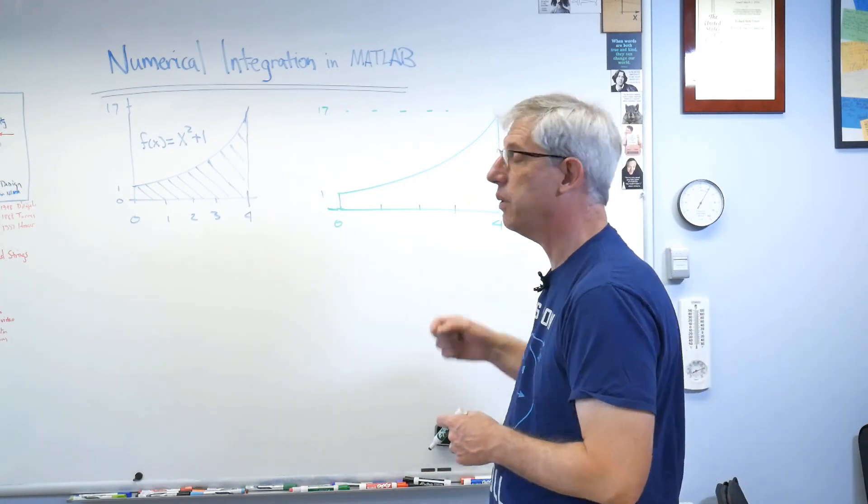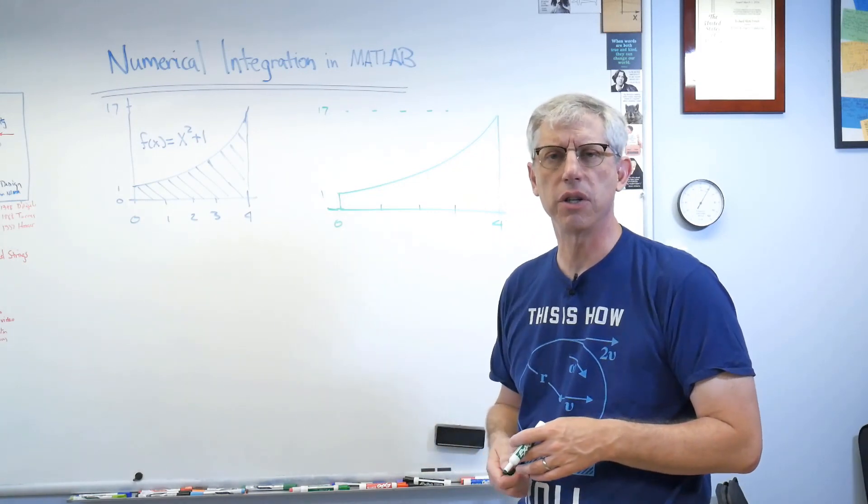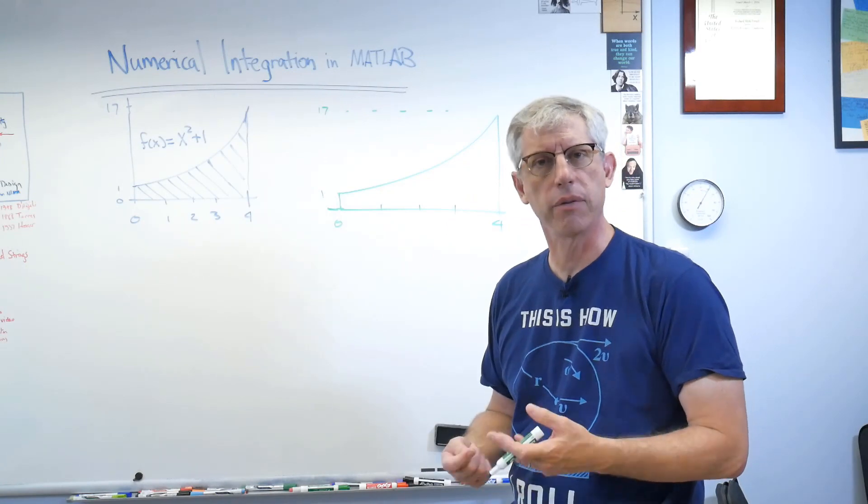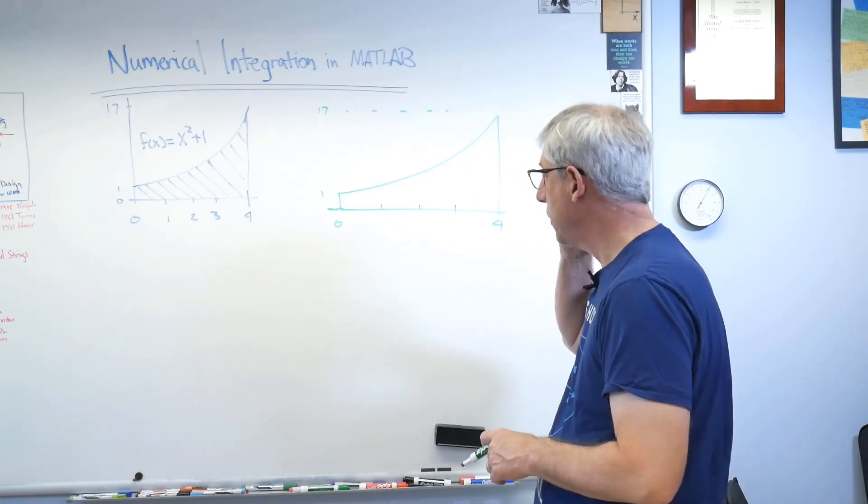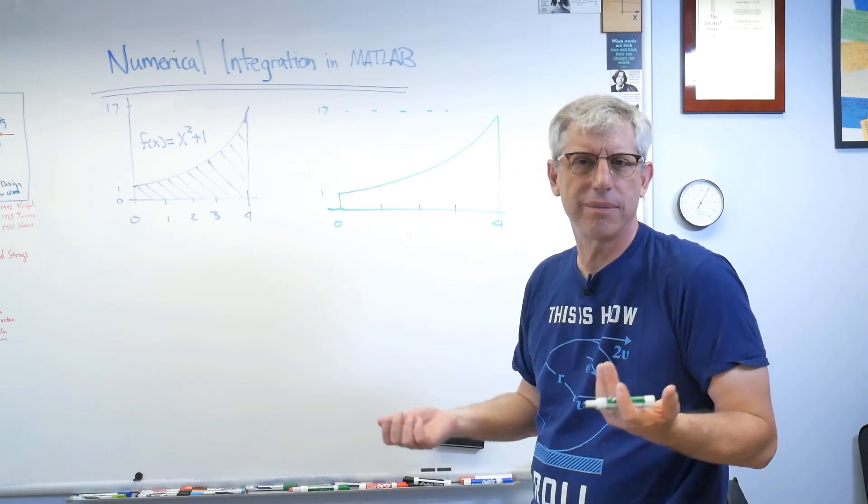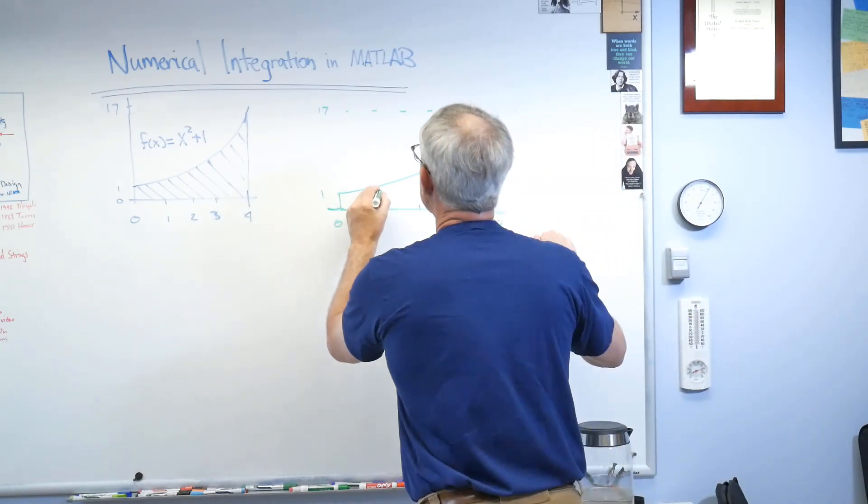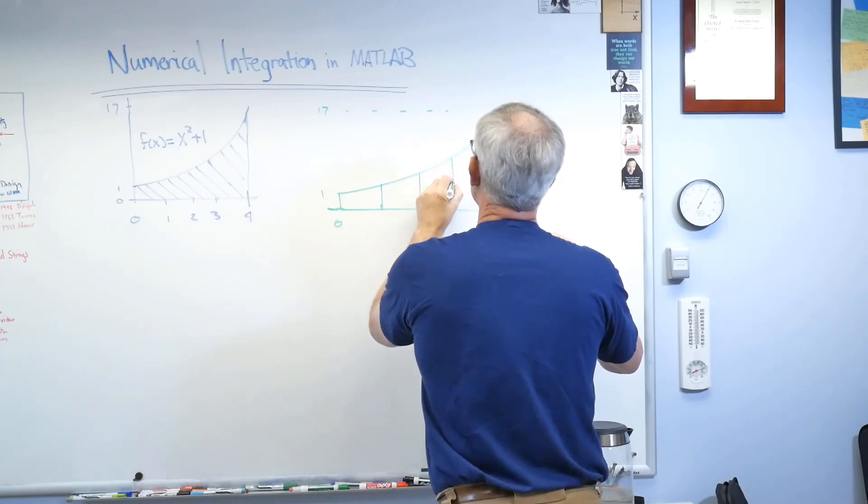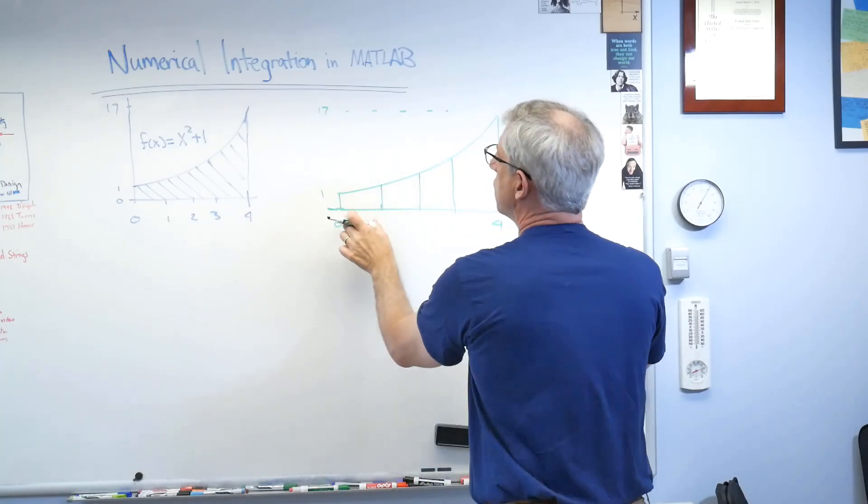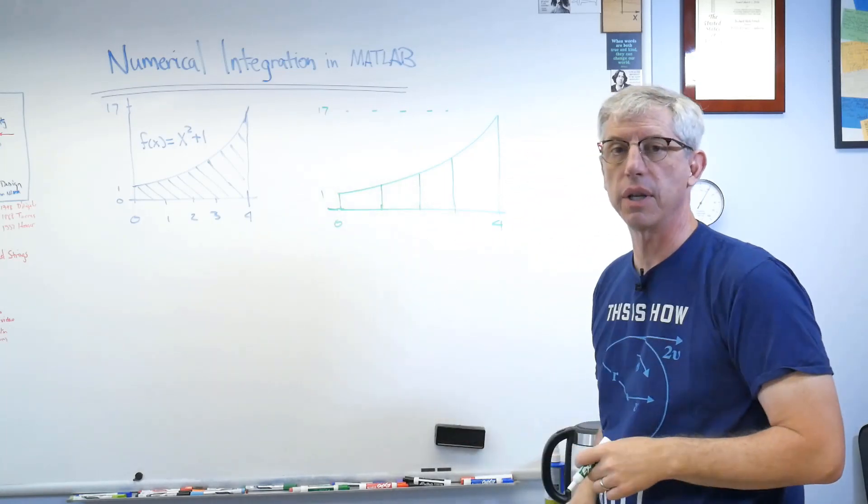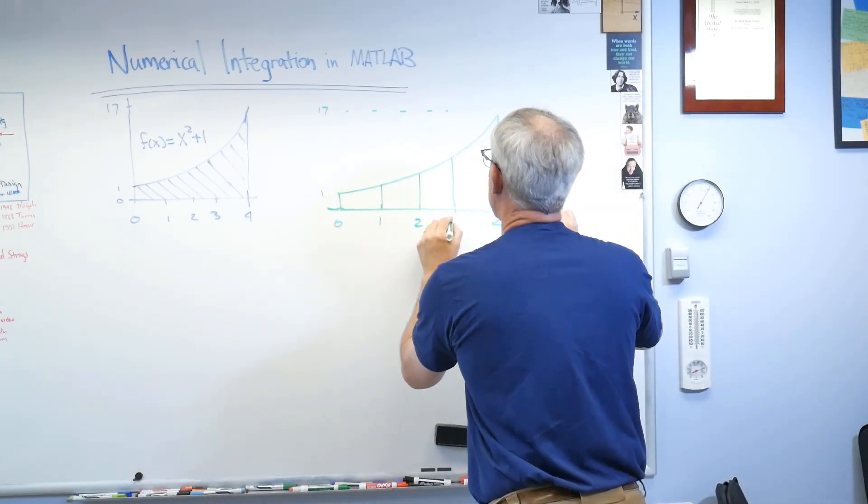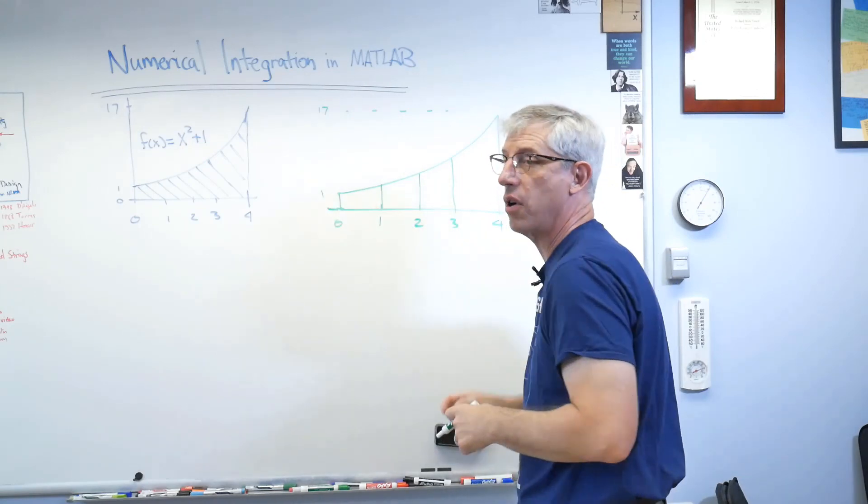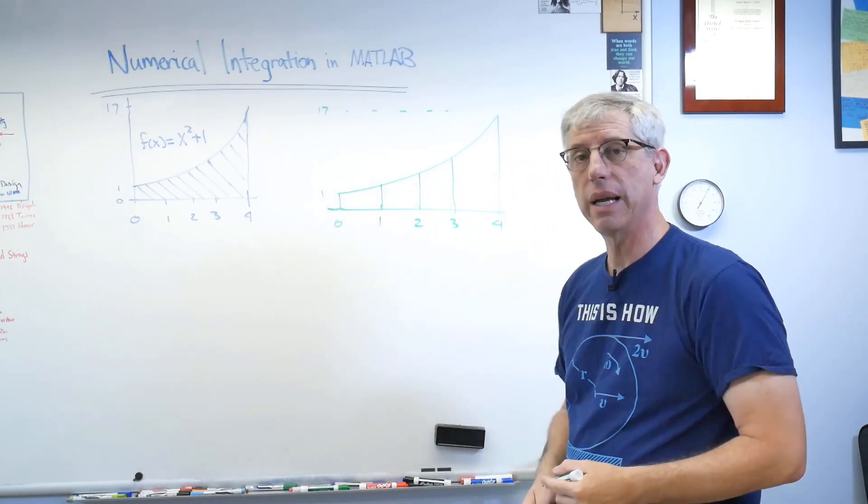And the narrower those boxes get, the closer you get to the actual area. Now, adding up those boxes, you might have heard your teacher call it a Riemann sum after a German mathematician named Riemann. Well, if you remember, those were just boxes. Well, let's start there. So let's draw our vertical boundaries here. So we've got four dx's, four widths here, and they're all one in this case.